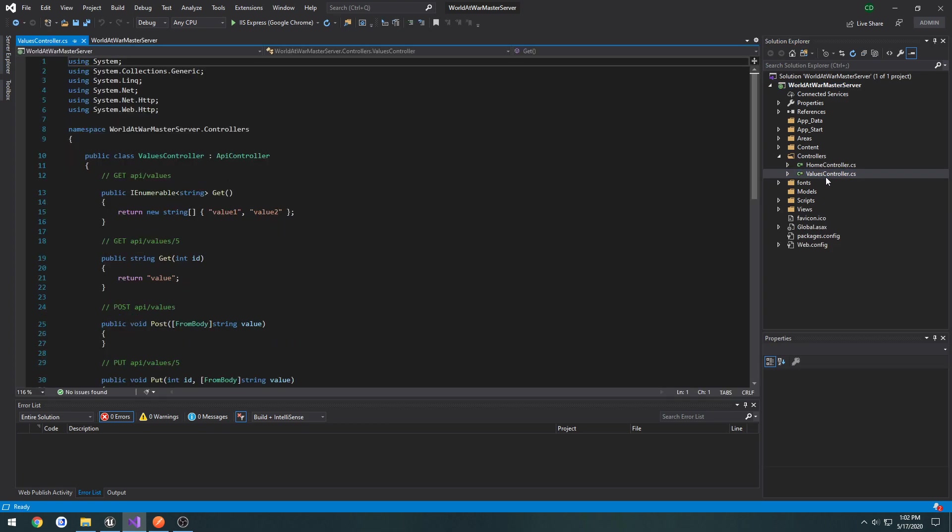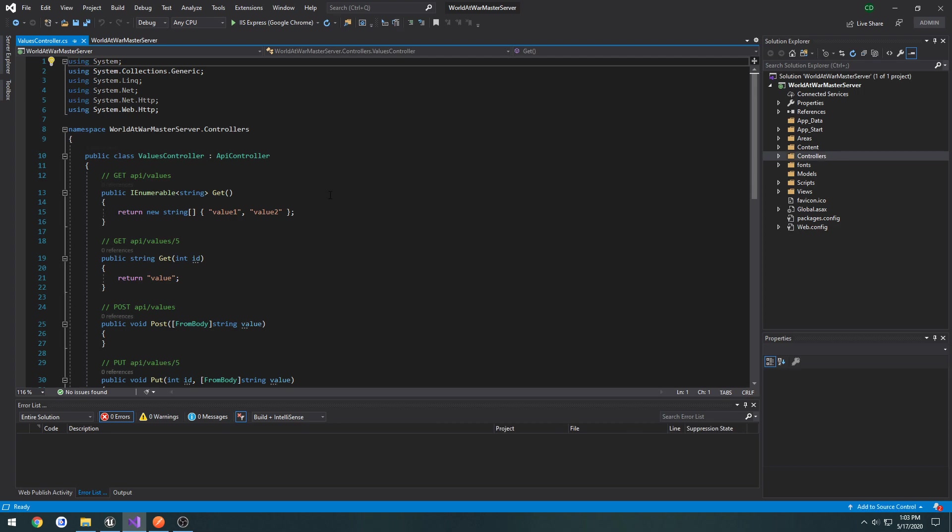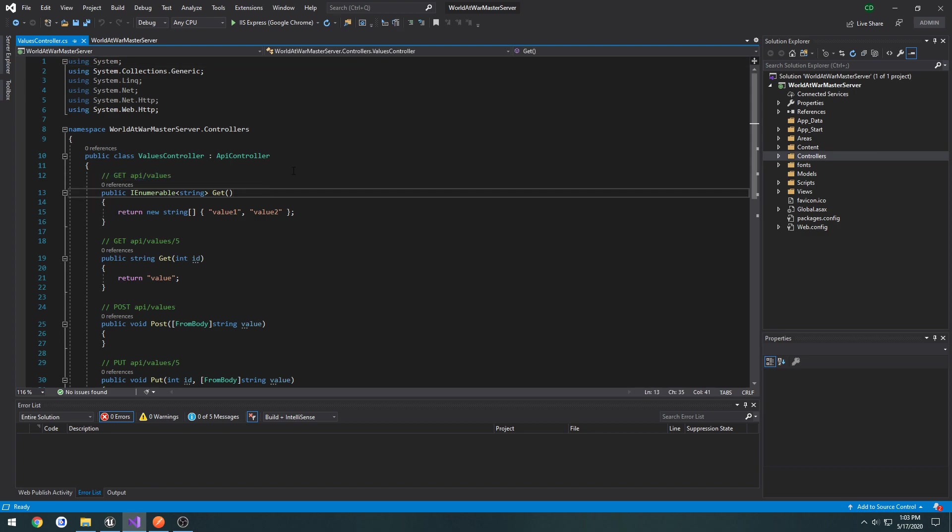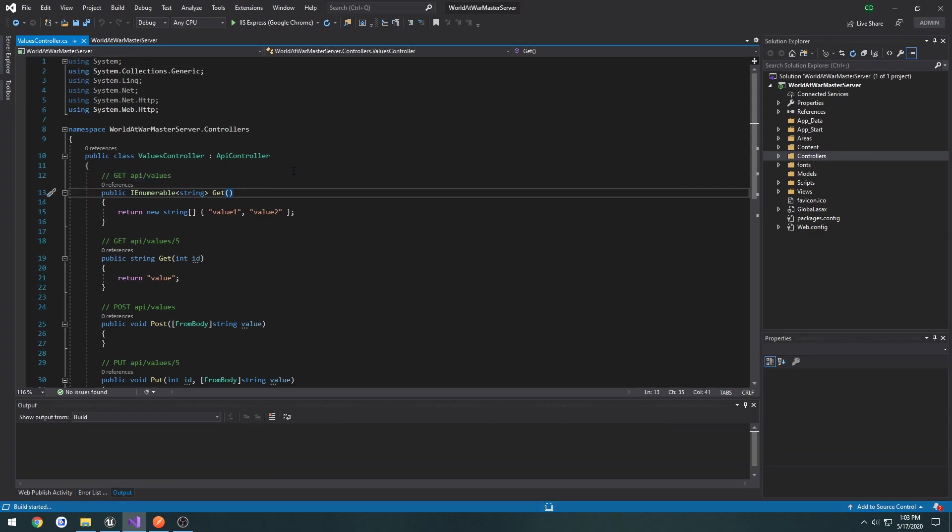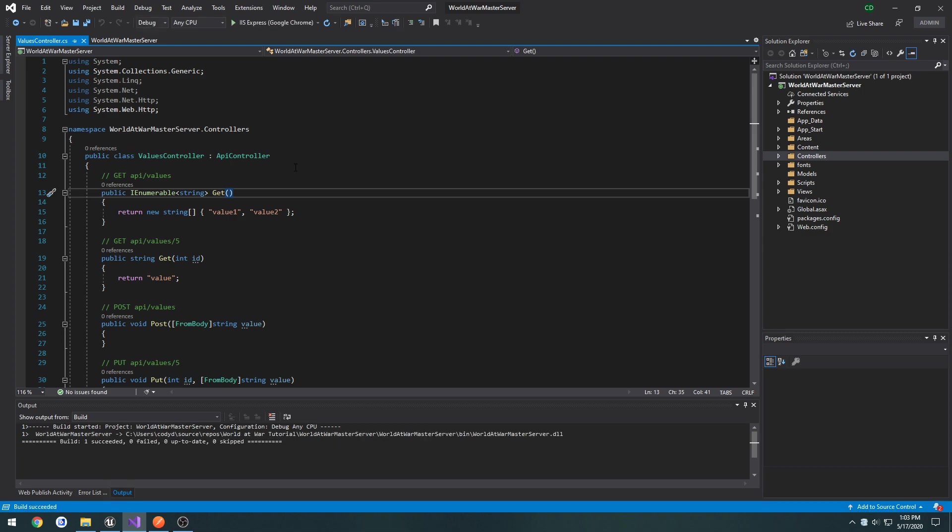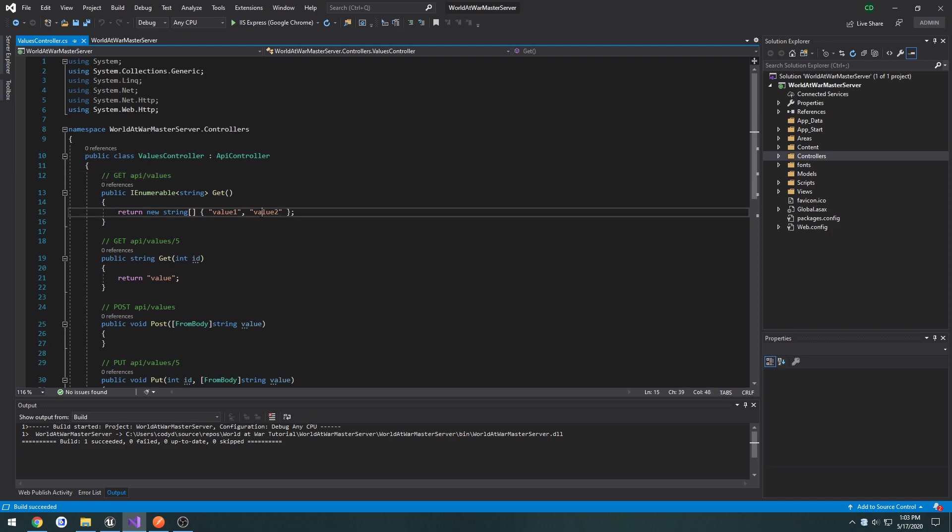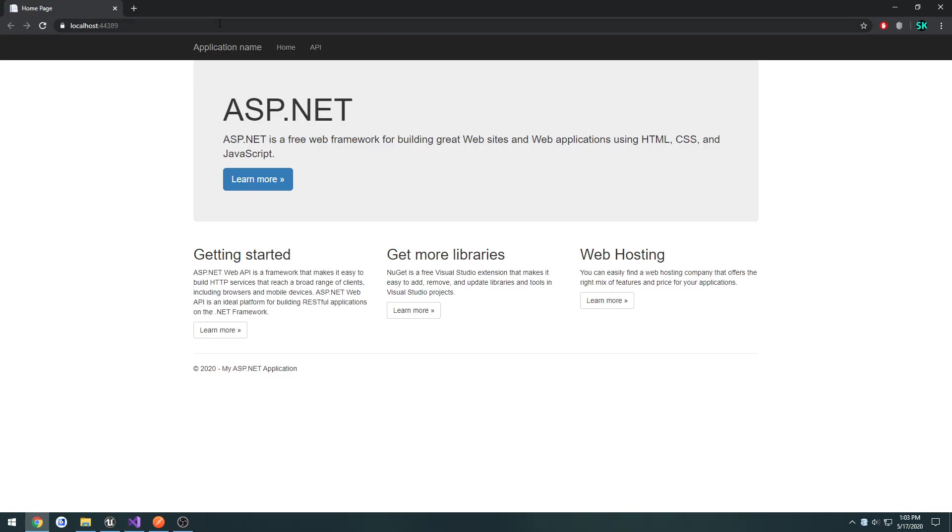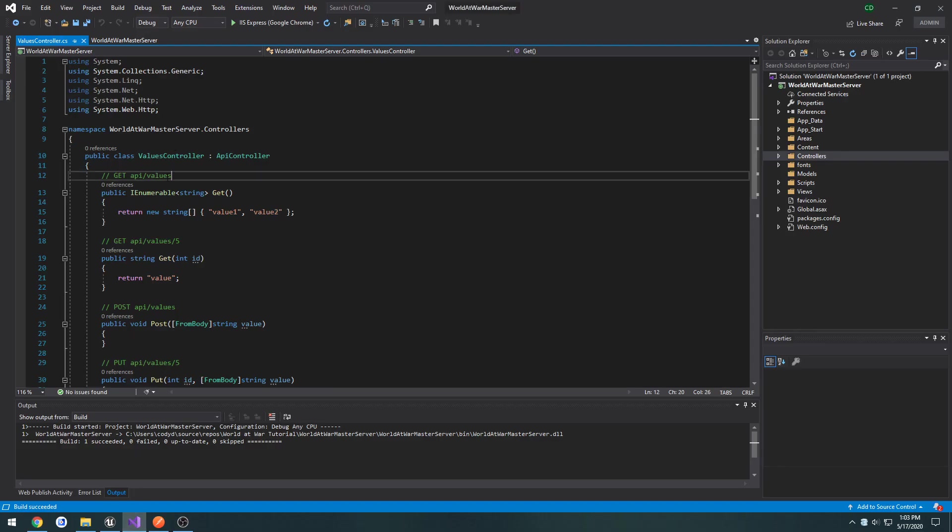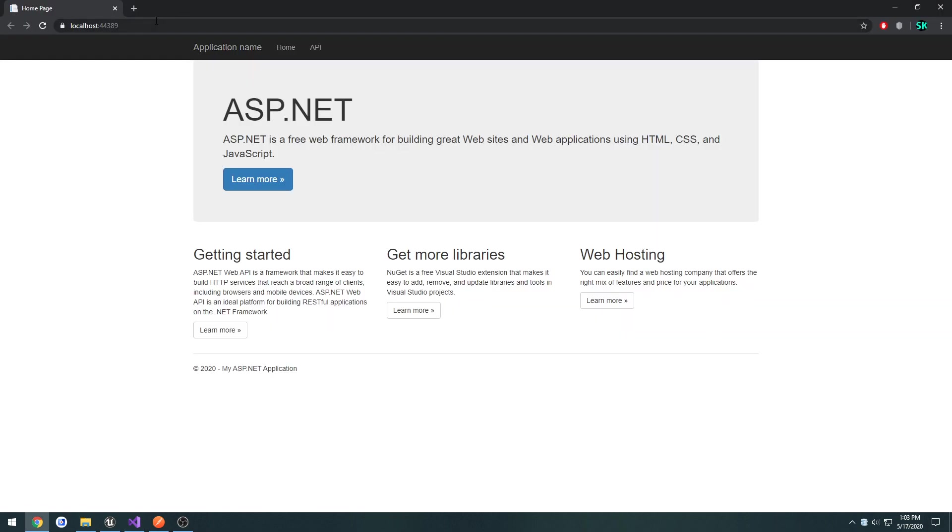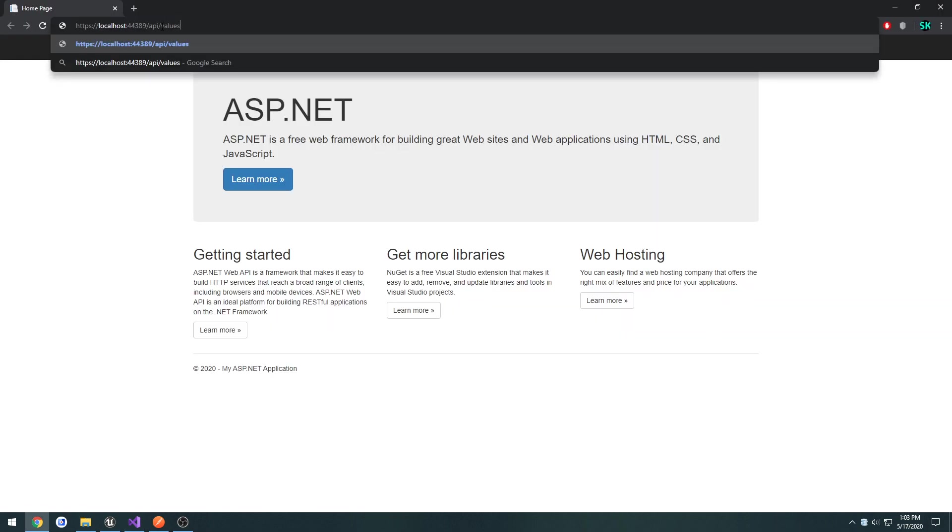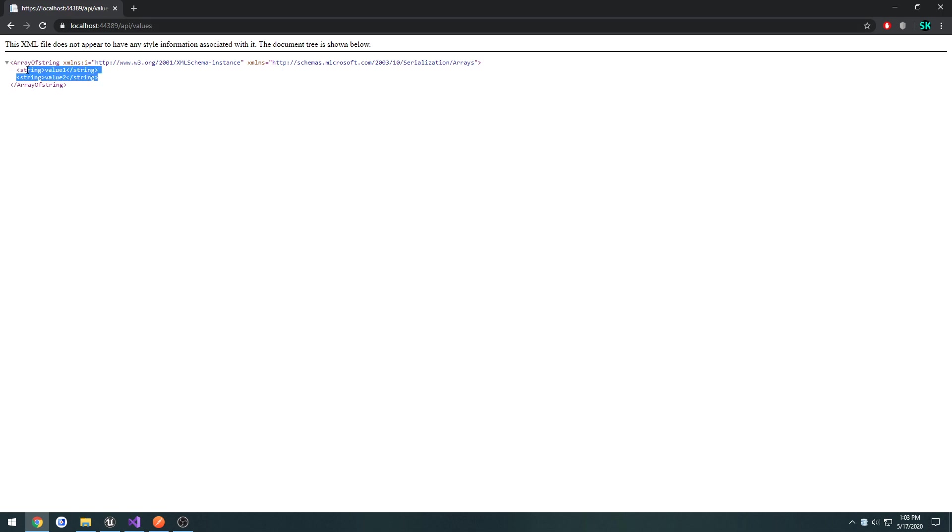And if you come over here under controllers and click on the values controller.cs, this is what we're going to be kind of creating ourselves. Let me go ahead and run it with control F5, and it should launch up Google Chrome. If we look at it, this is the API here. So, the get request would be API forward slash values, and that would return this array of strings printing out value 1 and value 2. So, if I do that, just copy API forward slash values and put it in like so, press enter. We see value 1, value 2.